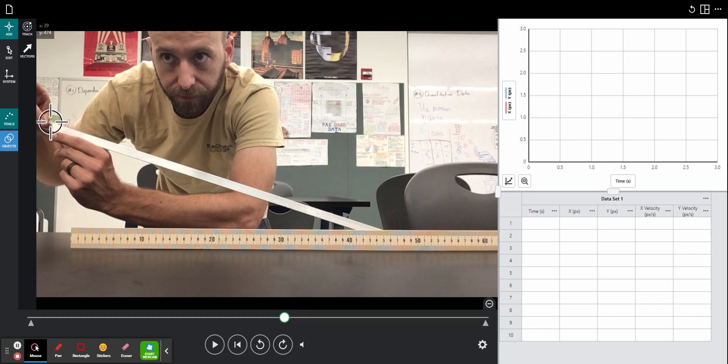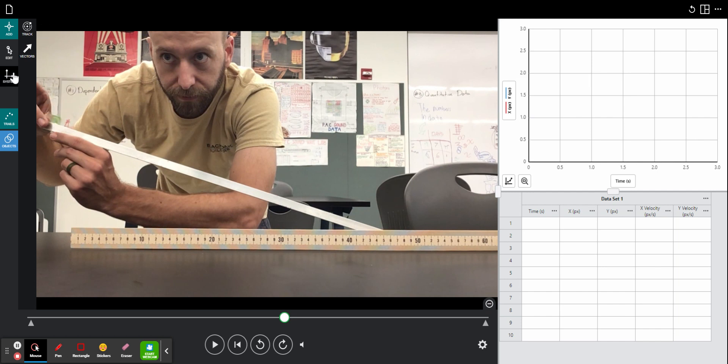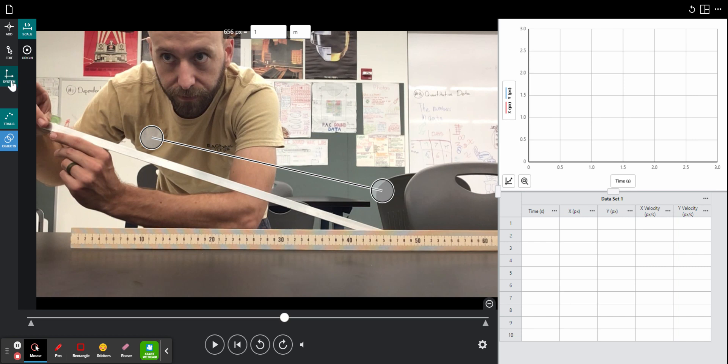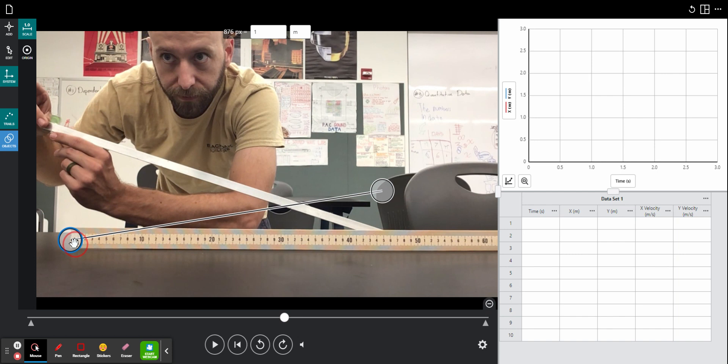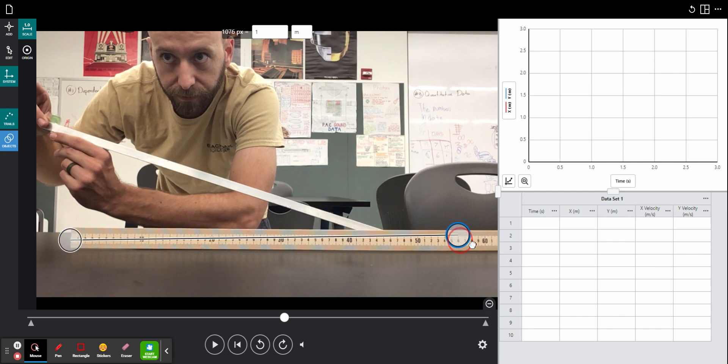There is the marble. The next step is I need to define my system in this video. So I will click this system button off to the left and I will move these circles onto my meter stick.